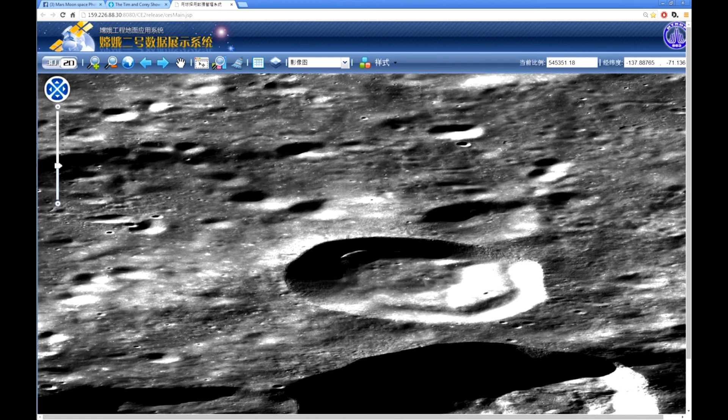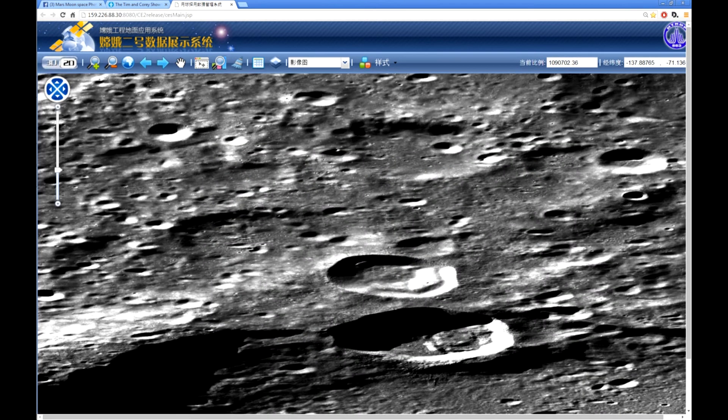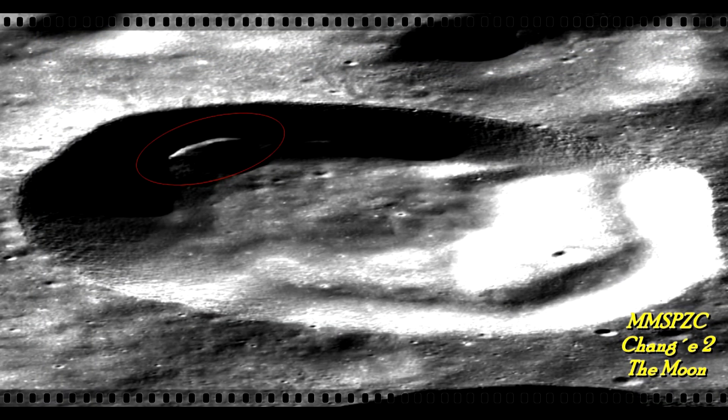Is that a mothership hiding in the crater? Leave a comment in the comment box. Until we see you again, take care. Bye!